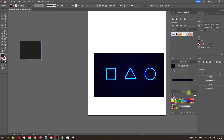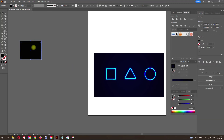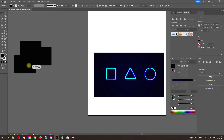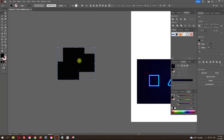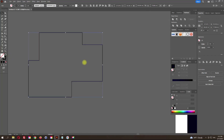We can also combine any objects to achieve a result. You can choose whatever color you want.